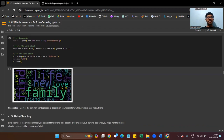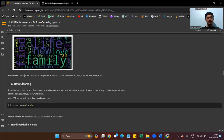We also generate a word cloud for the description column. The most common words present in the description column are: family, find, life, love, new, world, and friend. We can easily figure out from these words that the content centers around themes of family, love, new beginnings, and friendship.